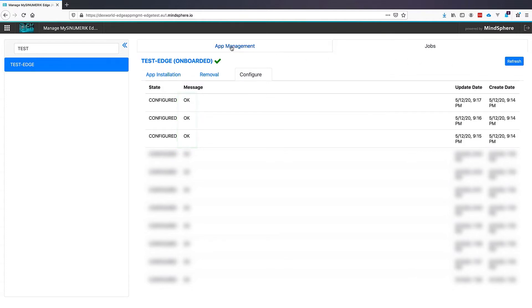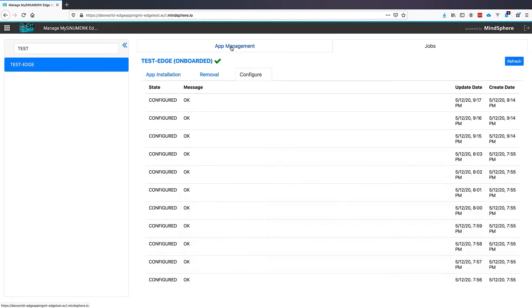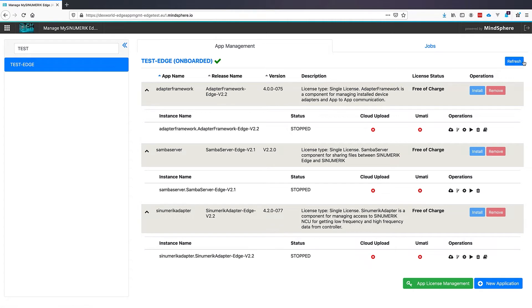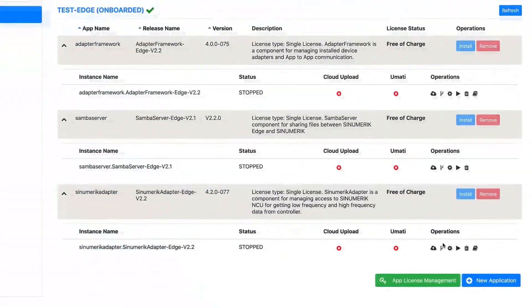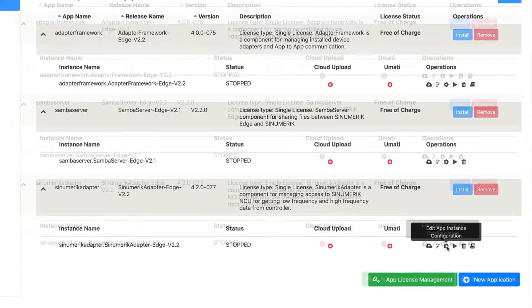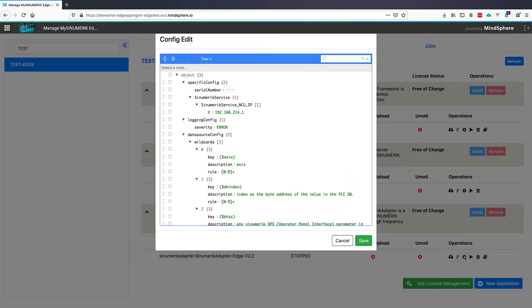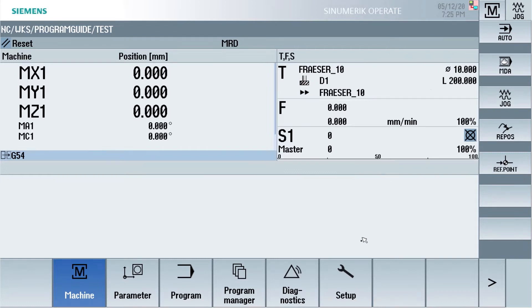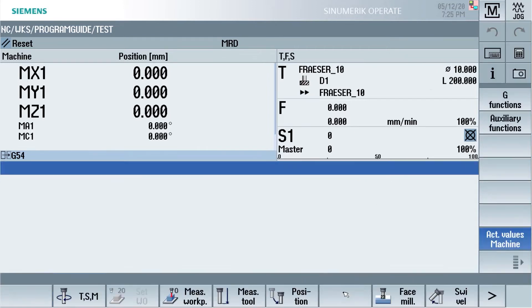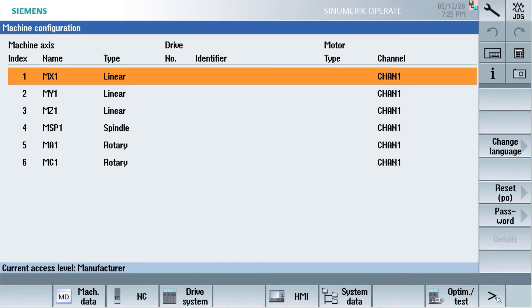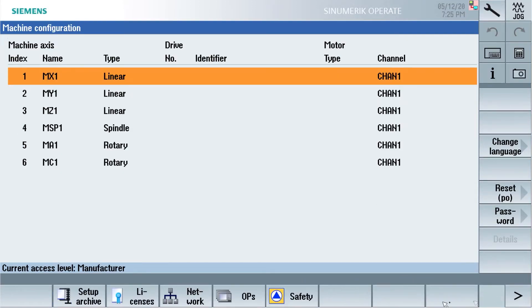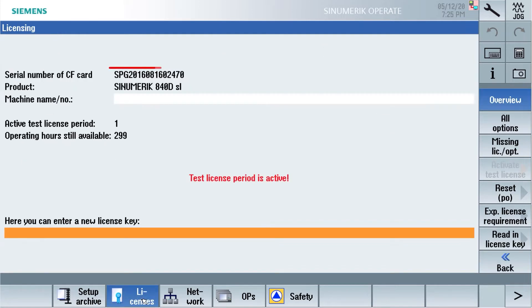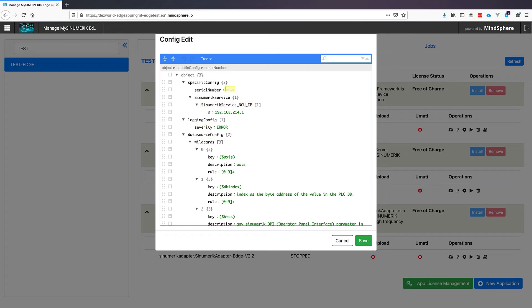If this is done, we need to configure some applications. We will start with the SINUMERIK Adapter. You see the small gear and the small gear is to configure an application. First we need the serial number of our SINUMERIK CF card. Therefore we change over to our SINUMERIK Controller and with menu Select, Setup and Licenses, we can see the serial number of our CF card. We can mark it down or copy it to use it in our configuration page. We will paste the serial number from our SINUMERIK into the configuration and click Save.